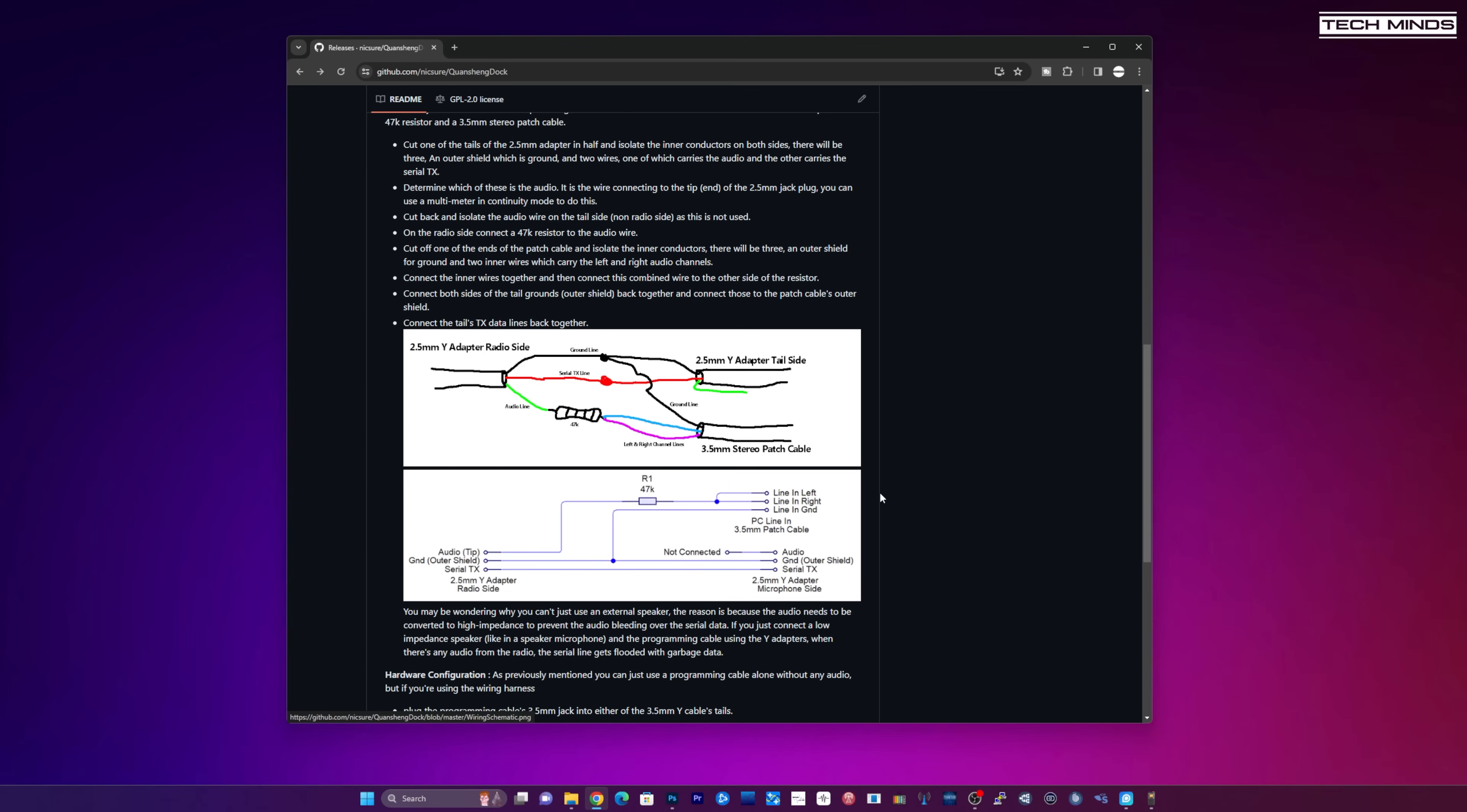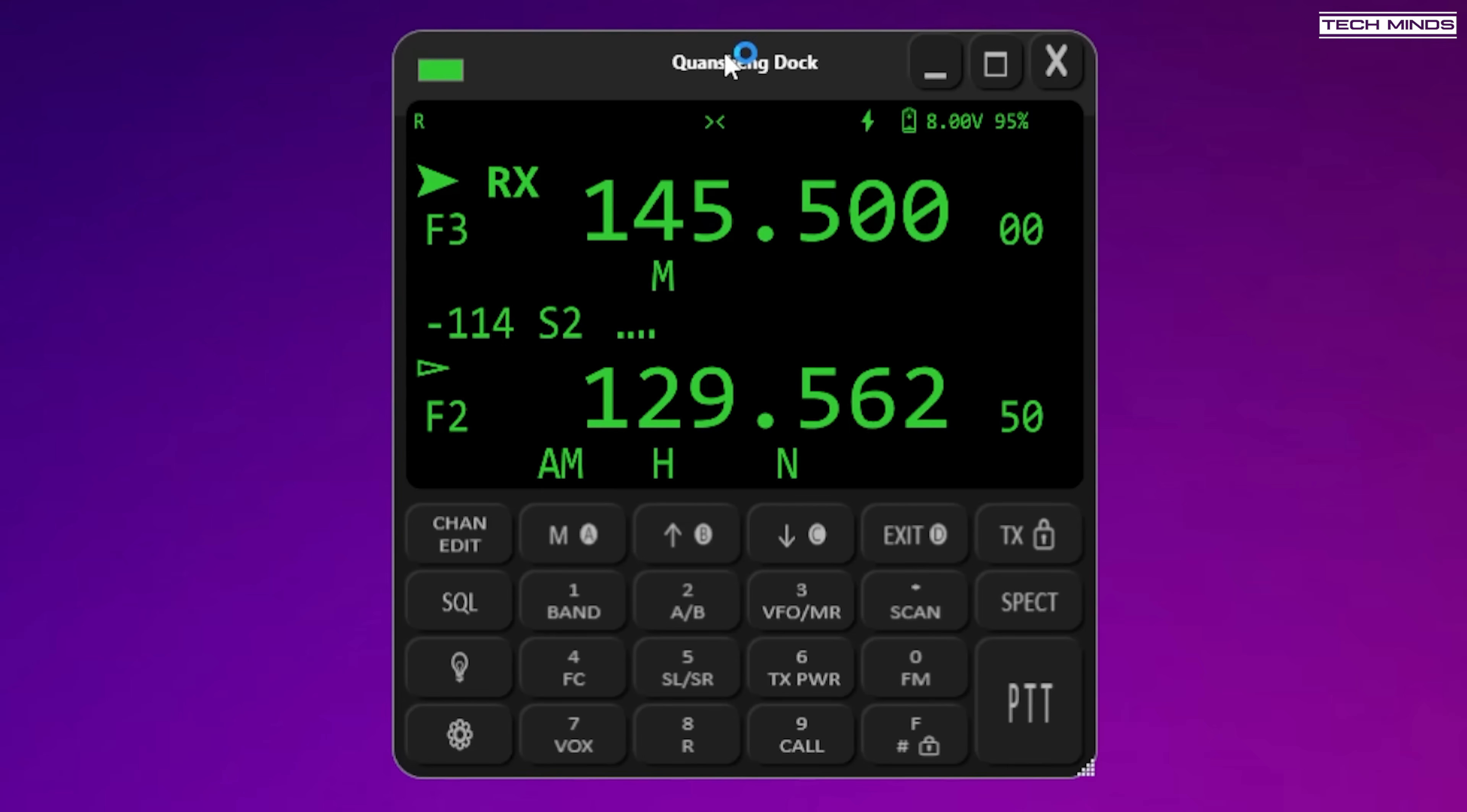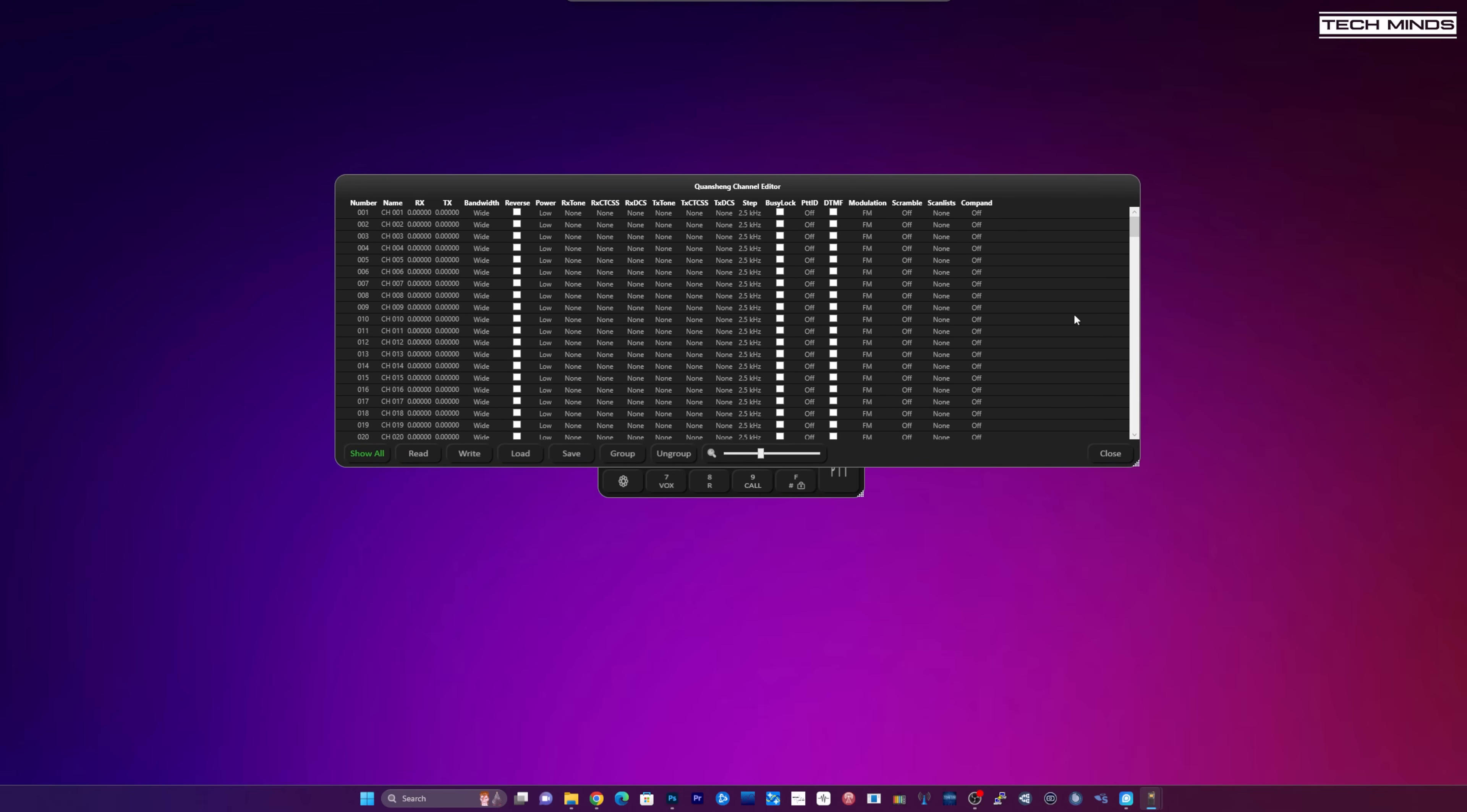Let's have a look at the software and see what it can do. I've got the radio connected at the moment via the programming cable just connected to my Windows computer. We can see the two VFOs here. One of the first things that I noticed was this nice channel editor so if I click on channel edit we get this come up.